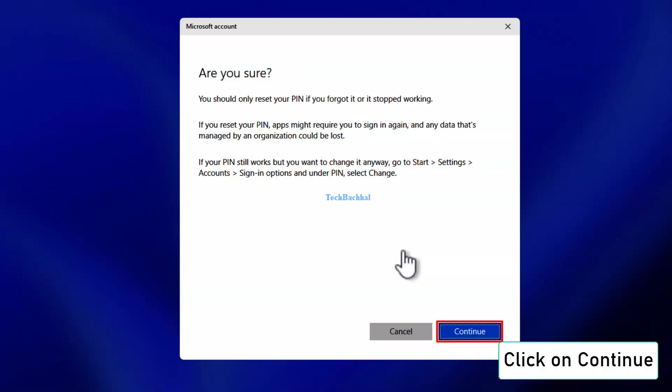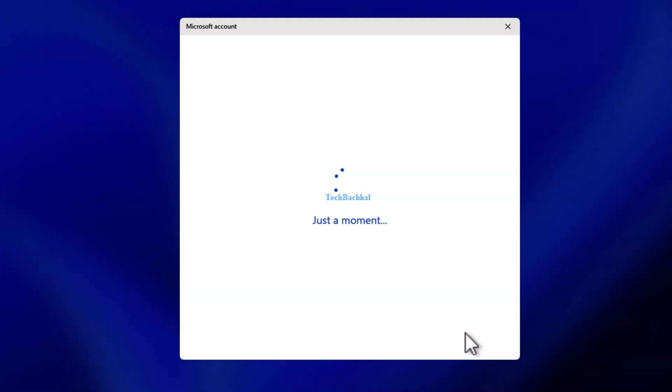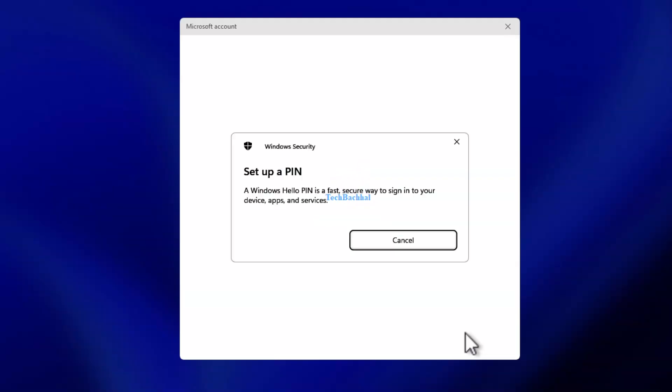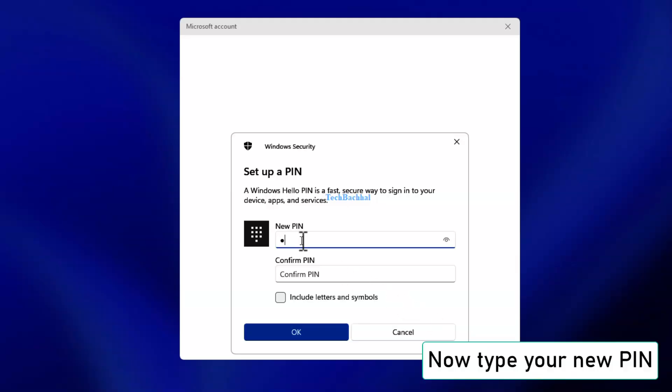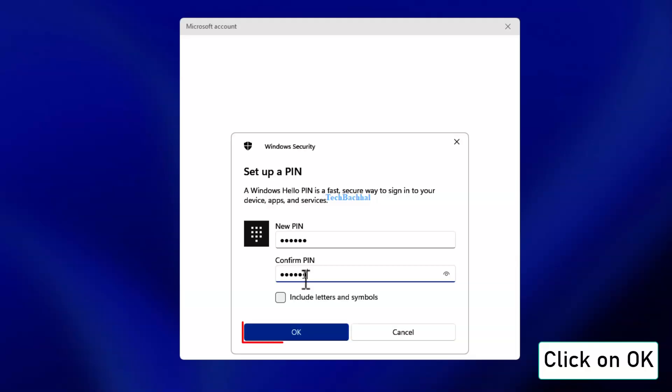Now click continue to reset your PIN. Type your new PIN and click OK.